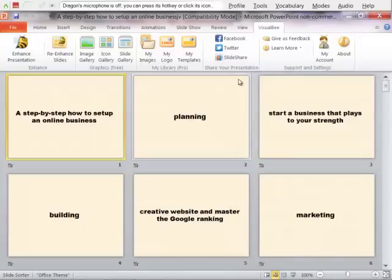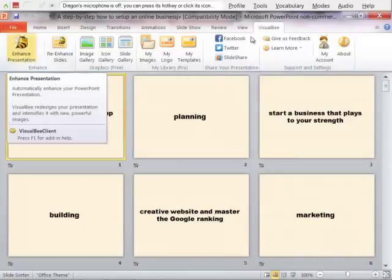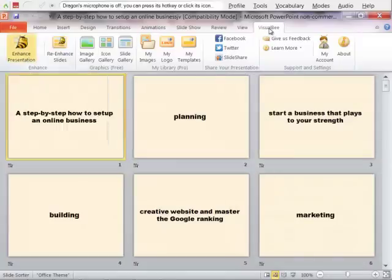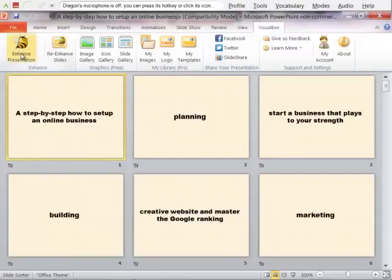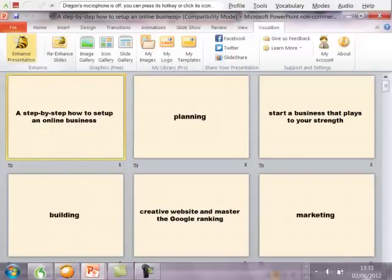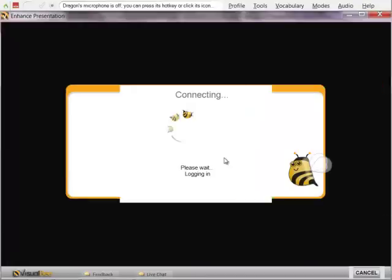Okay, so I then go to Enhance VisualBee and then Enhance Presentation. So watch the time. I've talked for another three minutes, but I don't have much time.